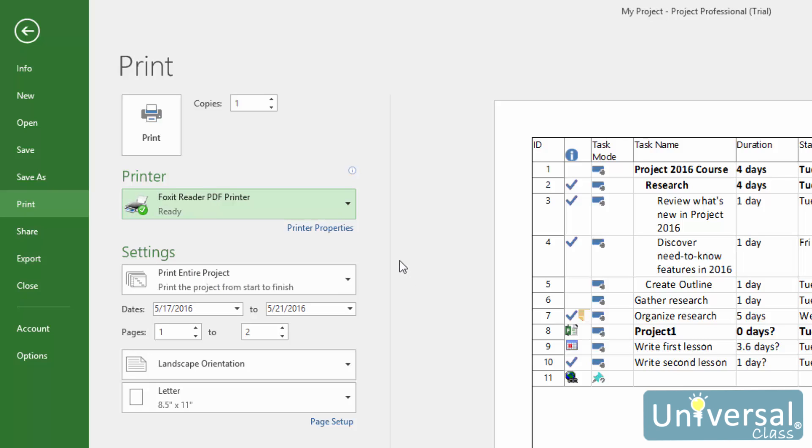Next, choose your settings. Specify if you want to print the entire project, or specific dates or pages. You've already chosen the view that you want to print, so now what you're selecting is the parts of that view that you want to print. You can also select custom dates and pages.